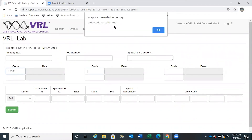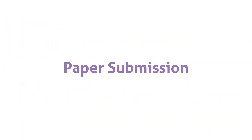If you believe you received an error code by mistake, such as a custom panel that we have given you a specific code for, please call us so that we can input it into the system and verify that everything is correct.